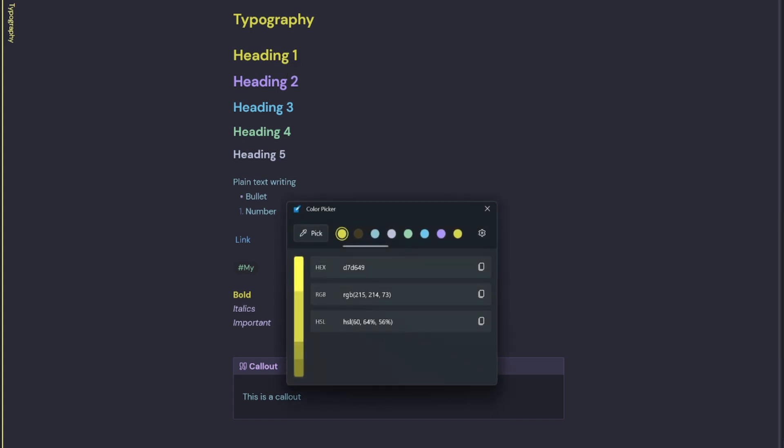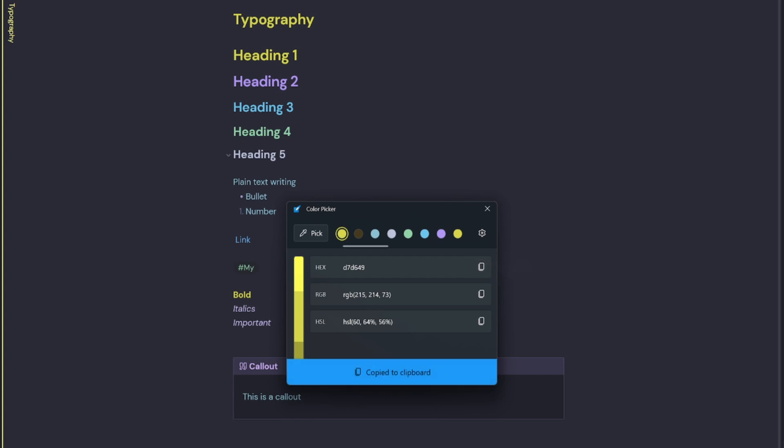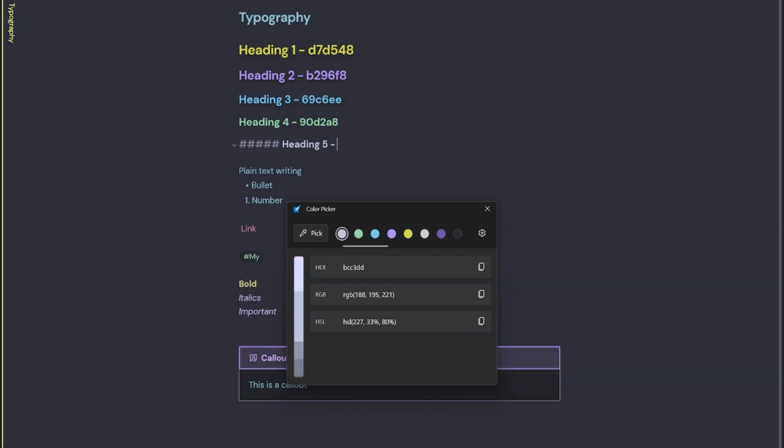So we can see we've got the hex value, the RGB, and the HSL. I just want the hex value so I'll copy that to my clipboard, paste it next to my heading one. I just repeat that same process for the remaining colors to create my typography color palette. So now I have the five hex values for the headings that are used in this theme which I quite like. I also like the plain text writing, so I'll grab the color code for that as well.